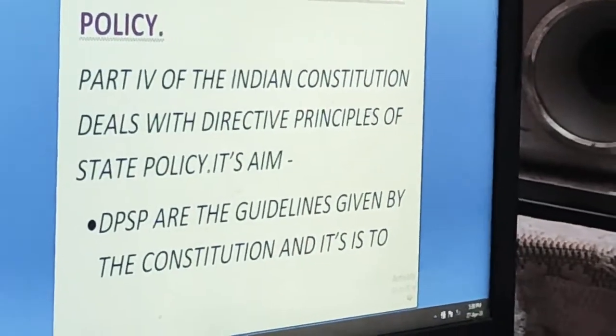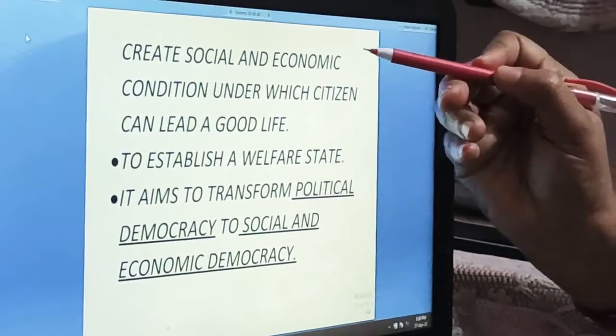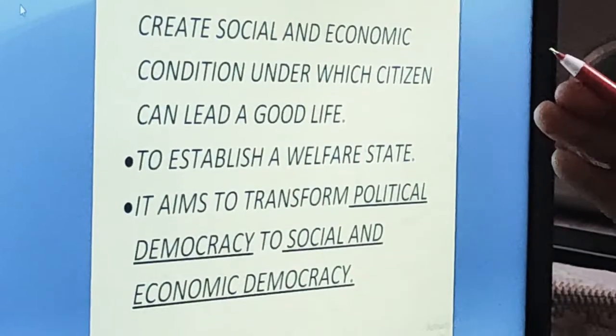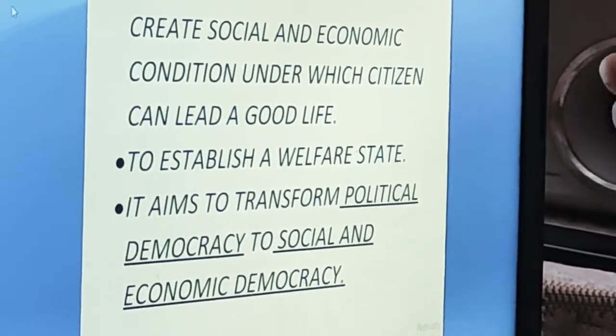What do we mean by social and economic conditions? How are we going to provide social and economic conditions to Indians? Social conditions means where we will provide liberty, equality of status, opportunity, and fraternity. Social conditions also mean equal opportunities should be given, no economic exploitation should take place, and there will be proper check and balance of income and proper distribution of wealth.